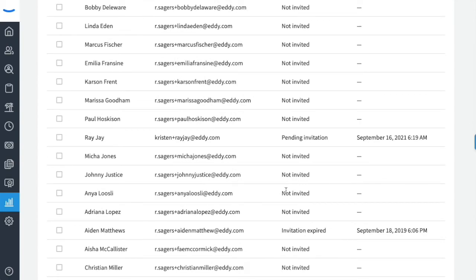For those with a pending invitation to Eddie, you will be able to monitor the last time an invite was sent to them.